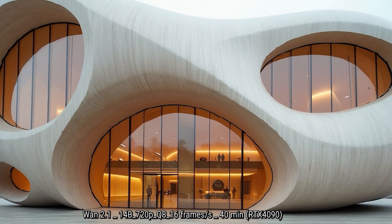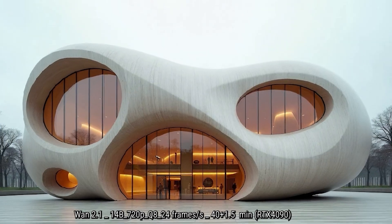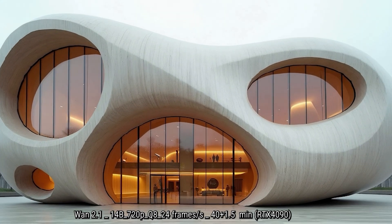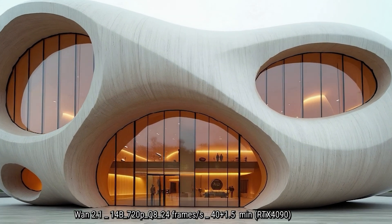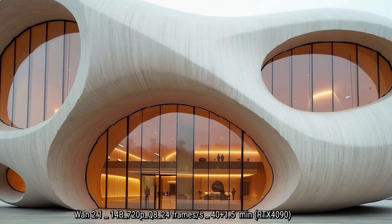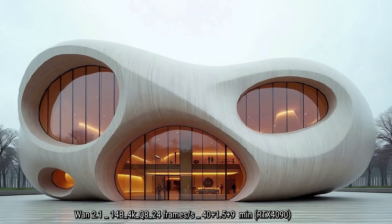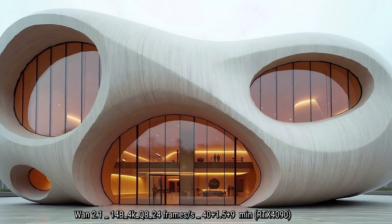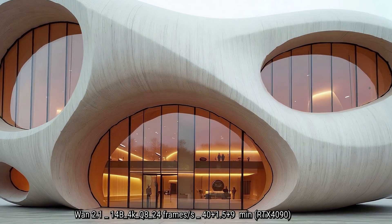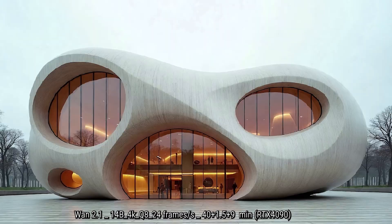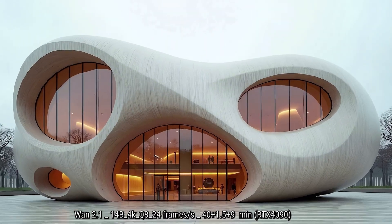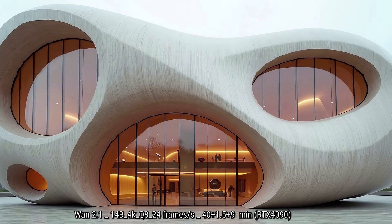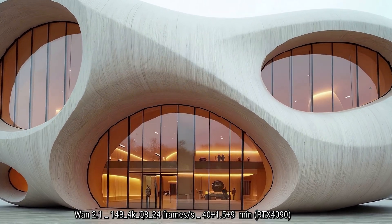Here we have the 720 in Q8, 16 frames, which took about 40 minutes. Then we add the frames in between up to 24 frames, and then finally here is the upscale to 4K which took about nine minutes, nine extra minutes.